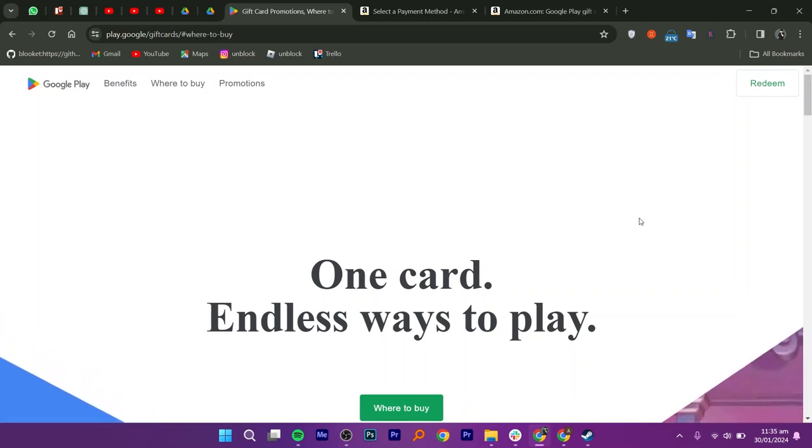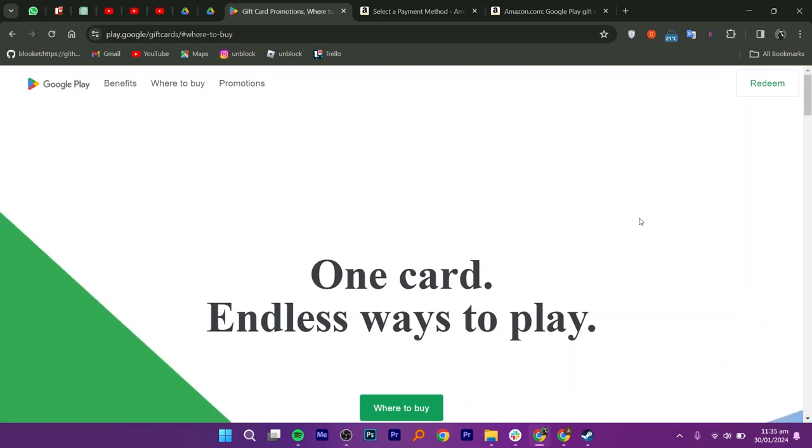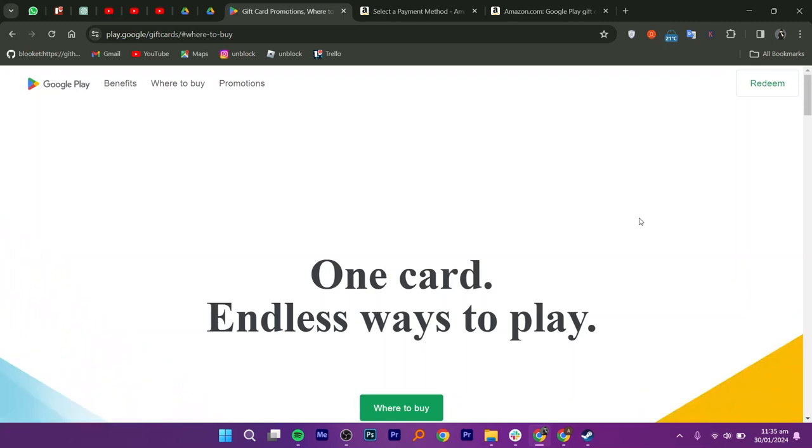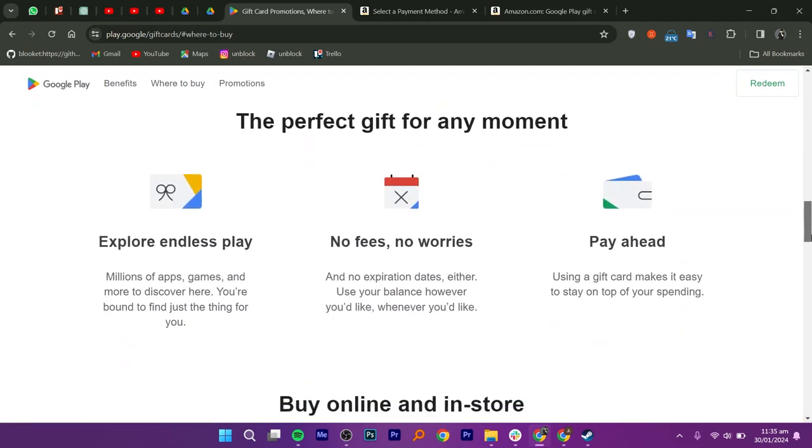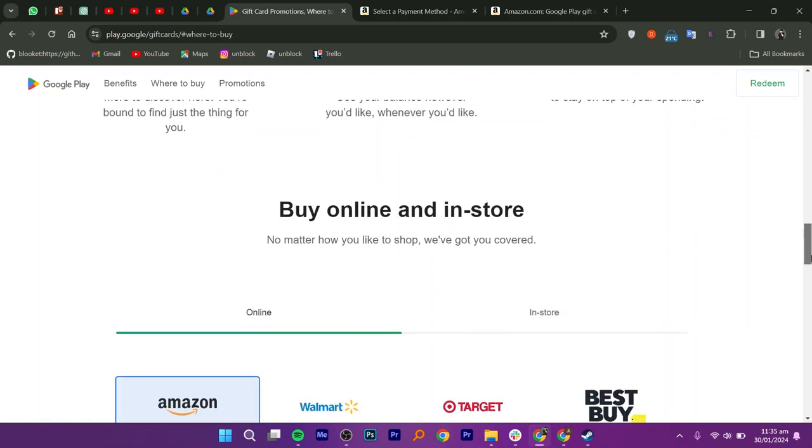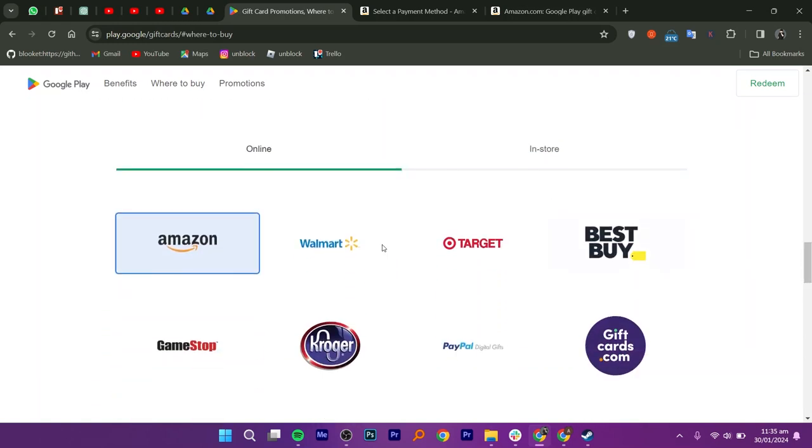To purchase a Google Play gift card online, go to play.google.com/giftcard in your web browser. Scroll down and select the online shop where you want to make your purchase. Click on Amazon and continue.